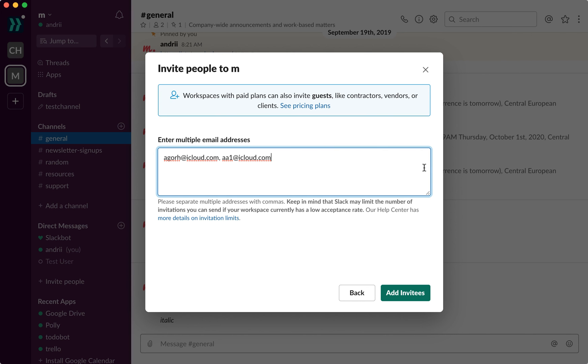So that's how it works. That's how you invite multiple email addresses to Slack.